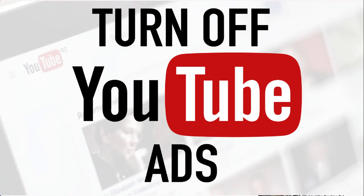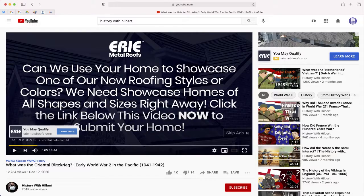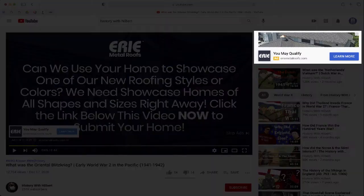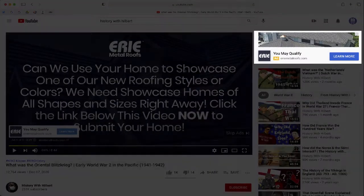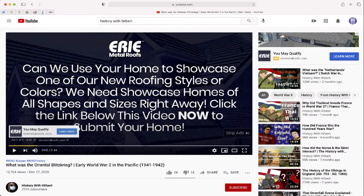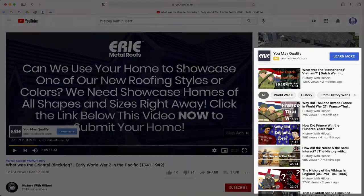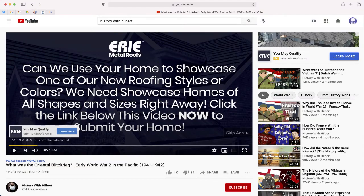If you're watching this video right now, you probably know that there are a lot of great resources available to share with students on YouTube. But sometimes some of the videos you have might include advertisements, and even if they don't, some of the suggested videos on the side may not be appropriate for students.